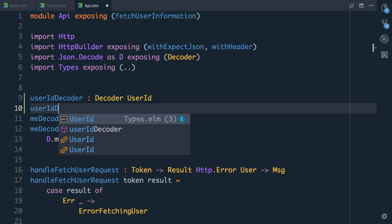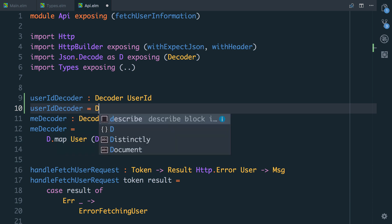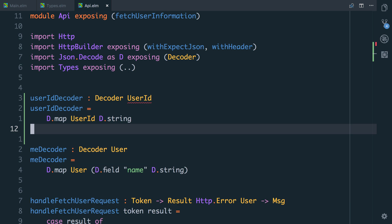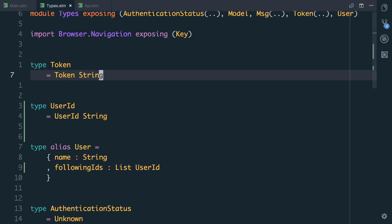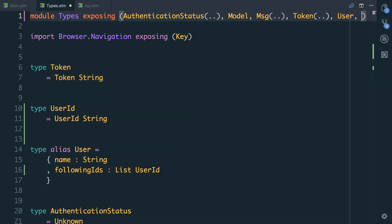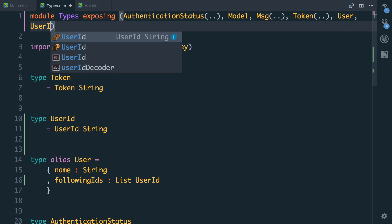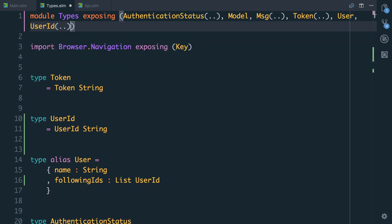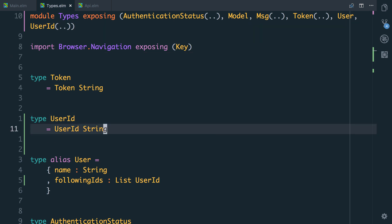The userIdDecoder is effectively just a string, so I could say d.string, but of course I need to take that string and wrap it in a UserID. So I can say d.map UserID d.string. It can't find the UserID type, and that's because in types we need to expose UserID. We're also going to expose the subtypes — the constructors — so that I can create new user IDs outside of this file.